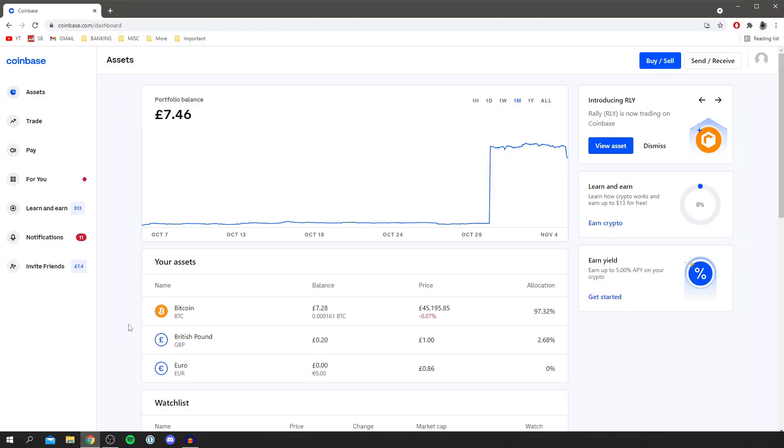Without any further ado let's jump into this guide. The first thing you want to do is simply come to Coinbase. As you can see I'm just on the dashboard now. The first thing we need to do to withdraw our money from Coinbase is of course to add a bank account.